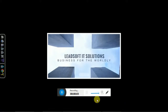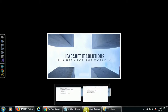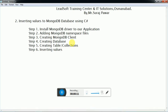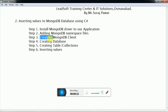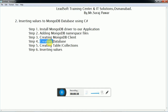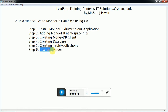Hello YouTube, this is Mr. Suraj Power from Leads of Titi Solution. In this tutorial we are learning about how to insert values to a MongoDB database using C#. These are the steps: in step 1 we are installing MongoDB drivers to our application, in step 2 we are adding MongoDB databases to the application file, in step 3 we are creating our MongoDB client, in the next step we are creating our MongoDB database, then creating collections, and lastly inserting values to our collection or table.